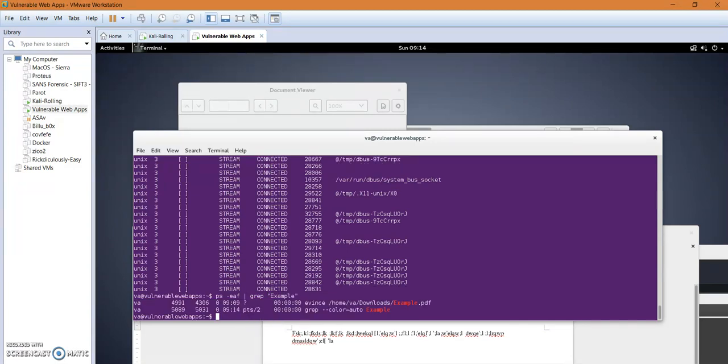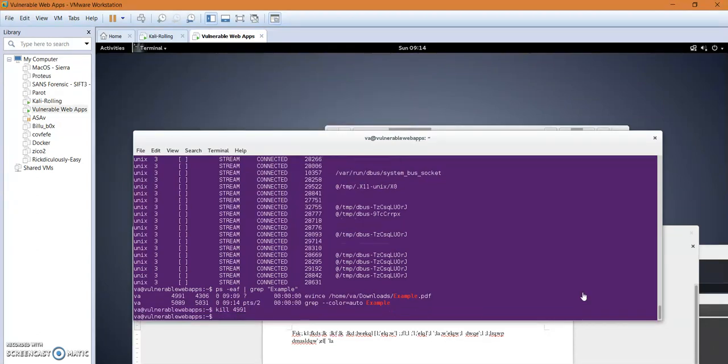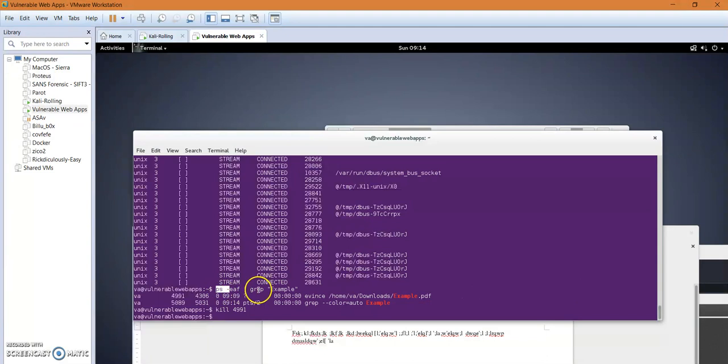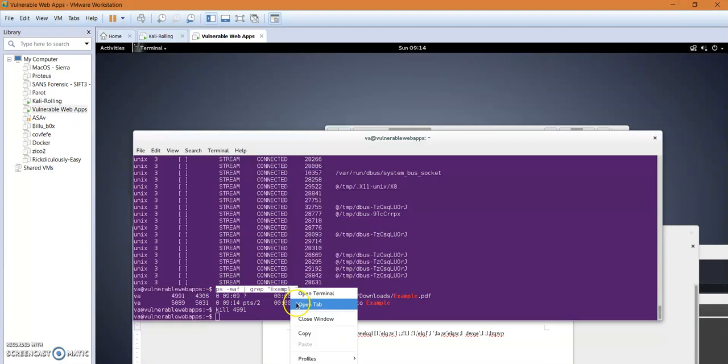And the file has been closed. Let's see what are the open... let's see the files that were being opened by the process ID. Let's make sure, okay let's make sure that the file has been closed again by running the same command.